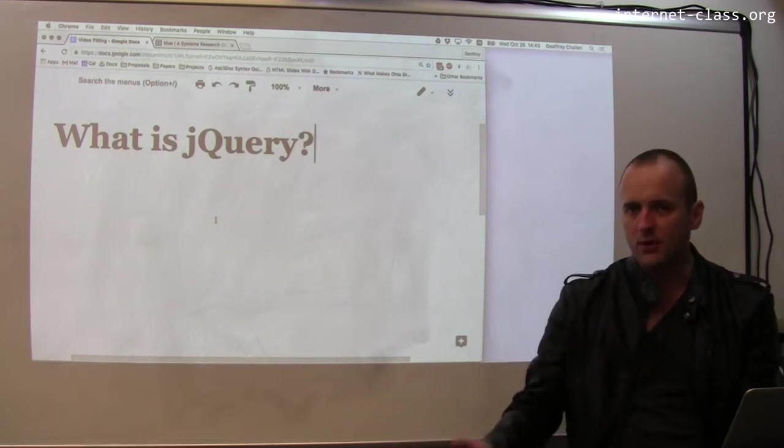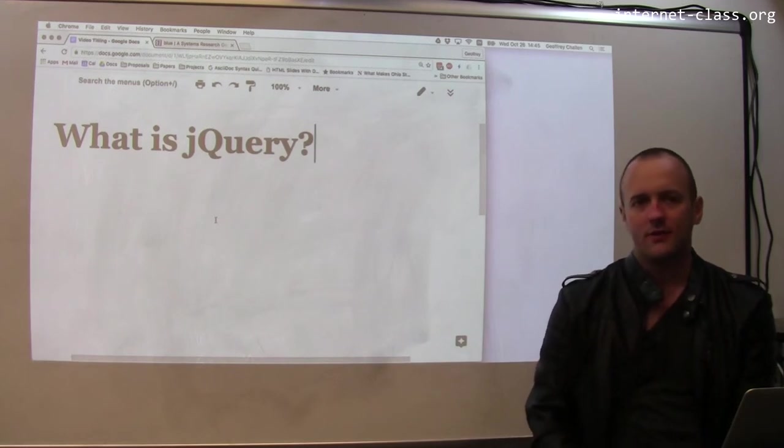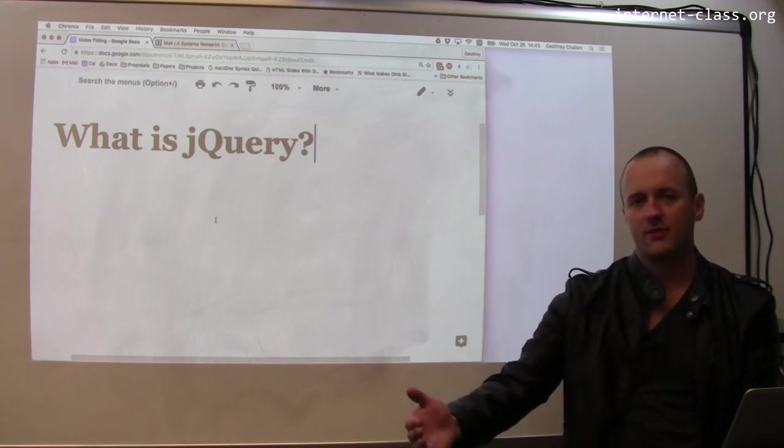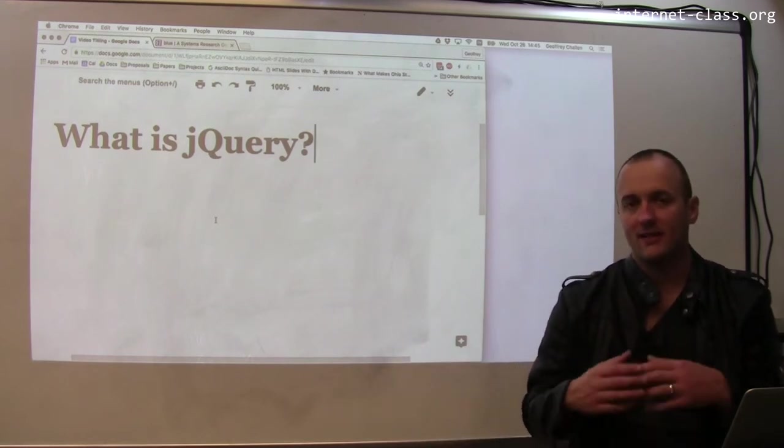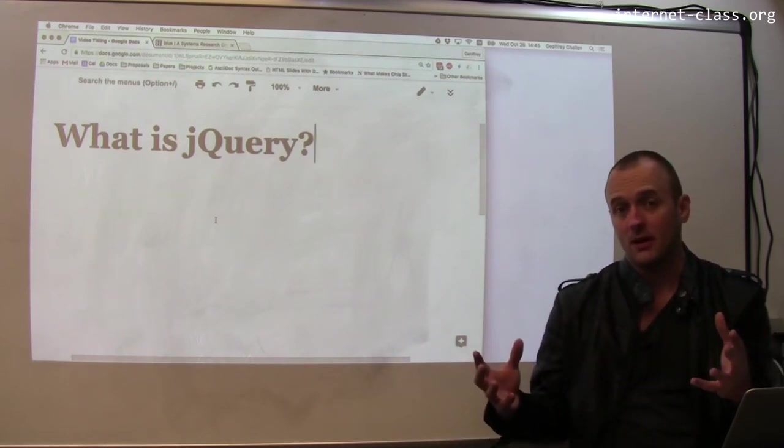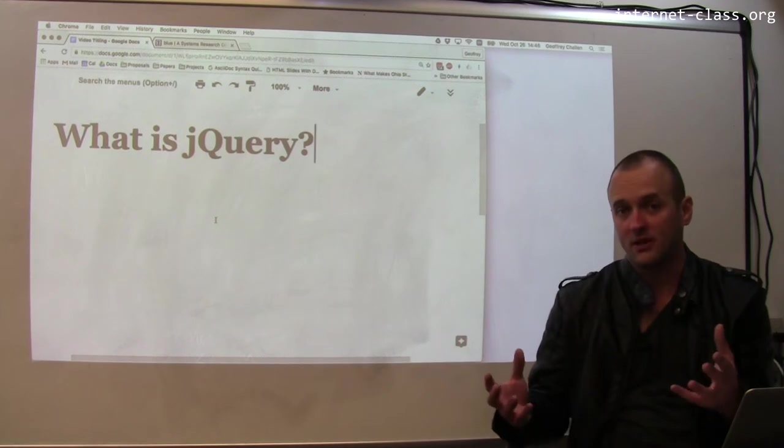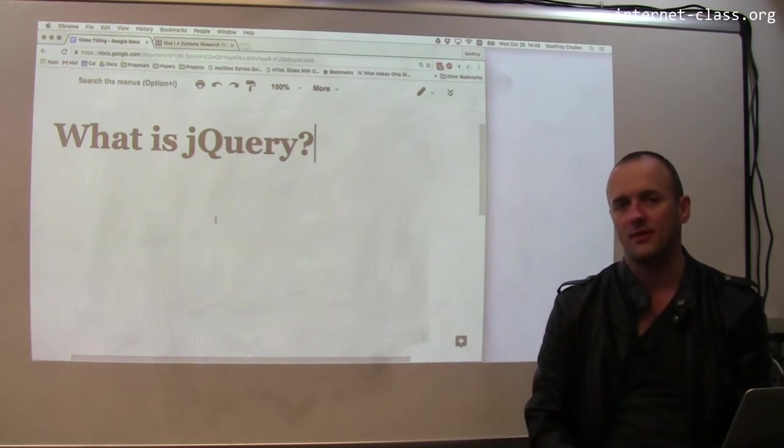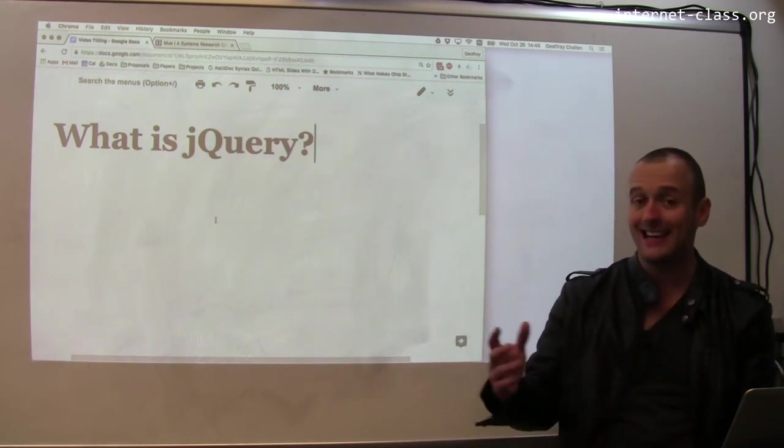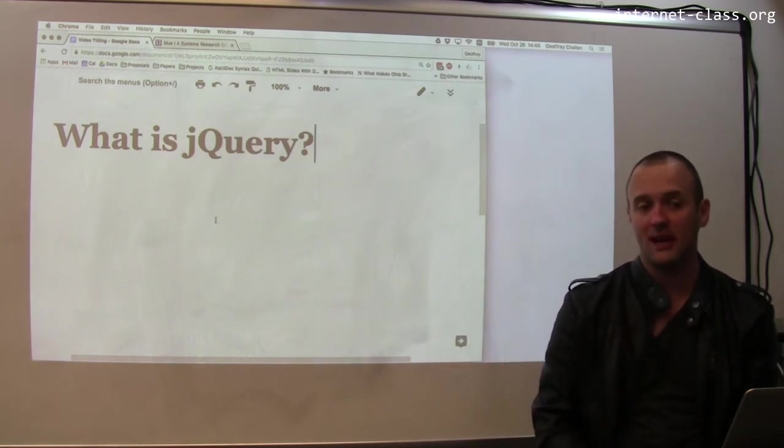jQuery is used by Bootstrap, it's used by a bunch of other frameworks, and it sort of provides a common set of functions and libraries that are used by a bunch of other JavaScript frameworks and on a bunch of pages.